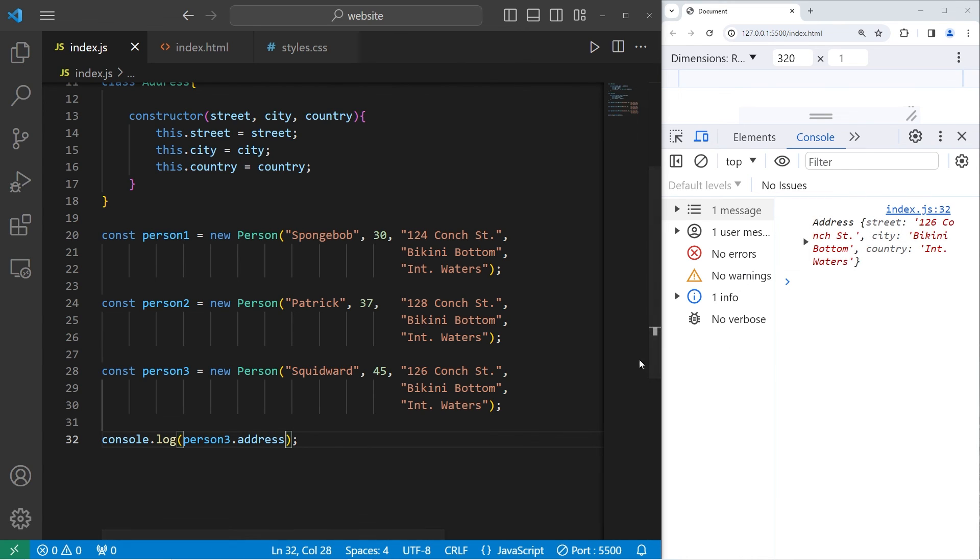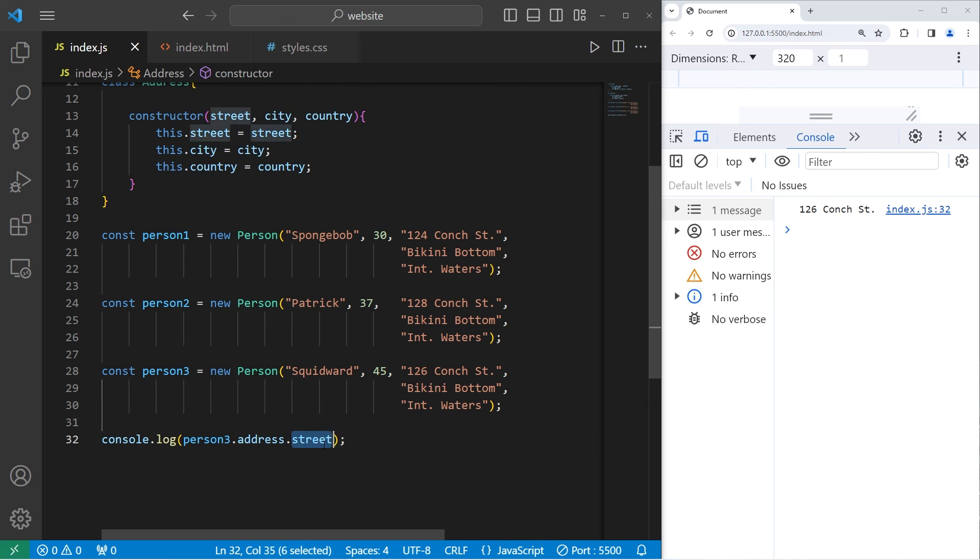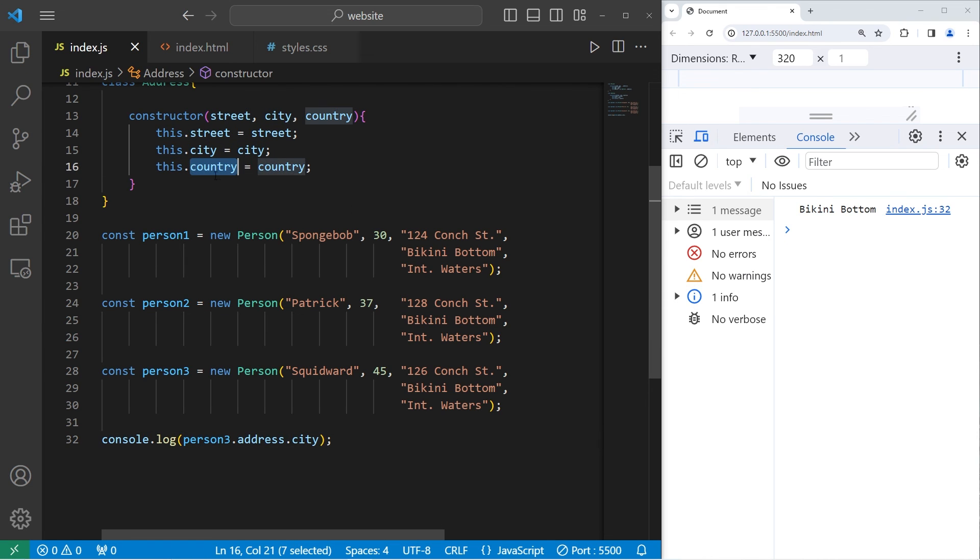Address gives me an object. We'll use the property accessor again. Give me the street, 126 Conch Street, the city, Bikini Bottom, and the country, International Waters.